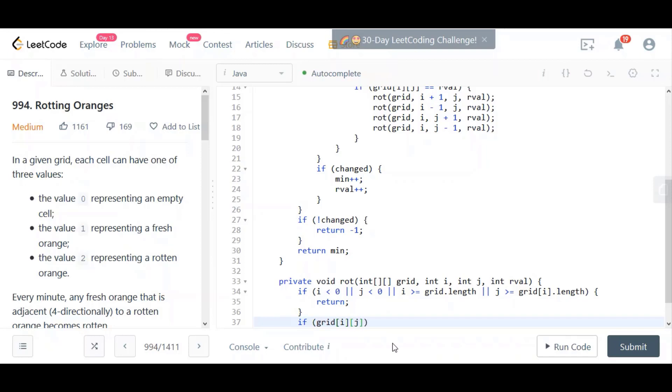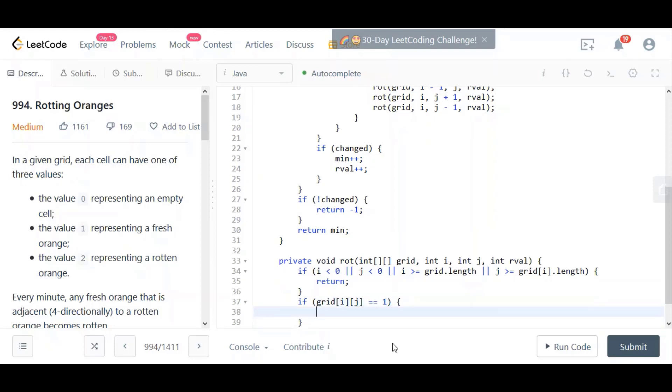We say, okay, if grid i j is equal to one, that's a fresh orange right there. Then we make it rotten. How do we make it rotten? We change the value of that cell to the rotten value, which will be rval plus one. It's not just going to be two, it's going to be two plus one the first time this is run.